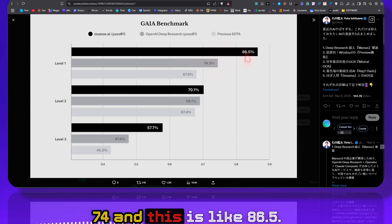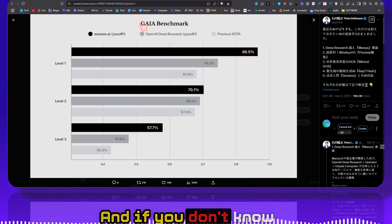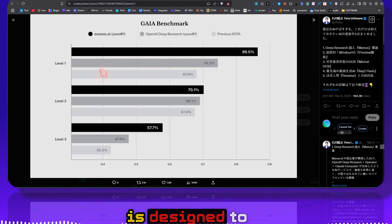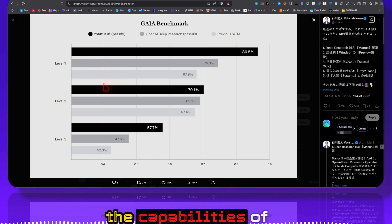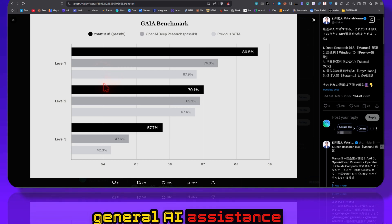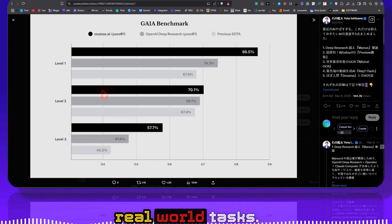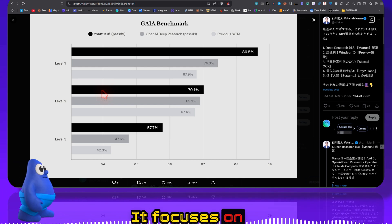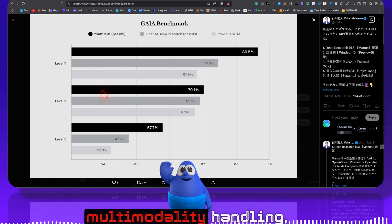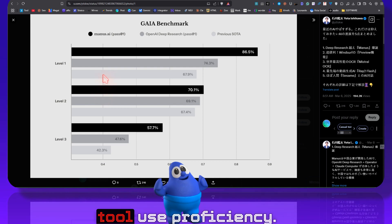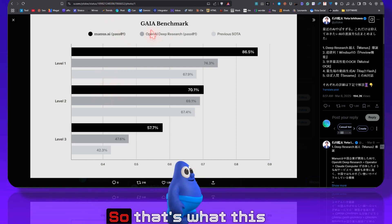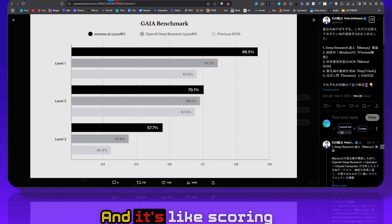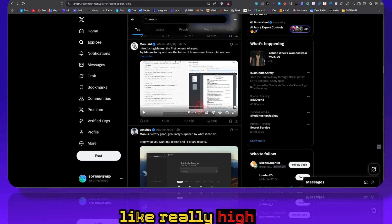And take a look at this benchmark guys. The OpenAI's Deep Research is 74 and this is like 86.5. And if you don't know what this benchmark is, GAIA benchmark is designed to actually evaluate the capabilities of general AI assistants by assessing their ability to perform real world tasks. It focuses on fundamental skills such as reasoning, modality handling, web browsing, and tool use proficiency. So that's what this benchmark is for and it's scoring really high.